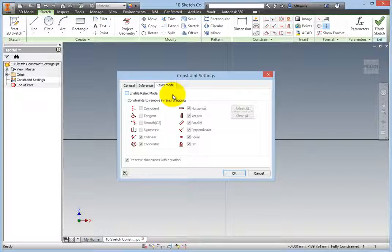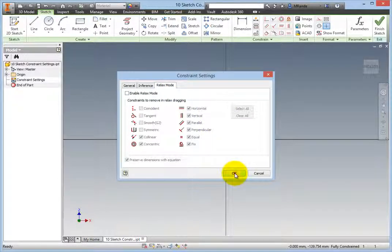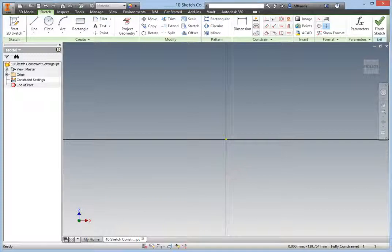It is highly recommended that you set your option as shown in this lesson, then leave them alone unless you have a very good reason to change them, with the exception of the settings on the Relax Mode tab, where you should use the settings as needed, then turn Relax Mode back off again when you are done.